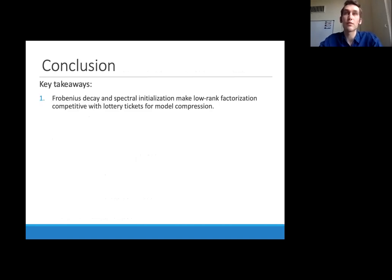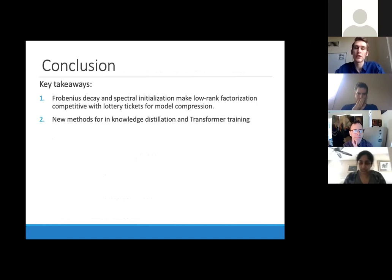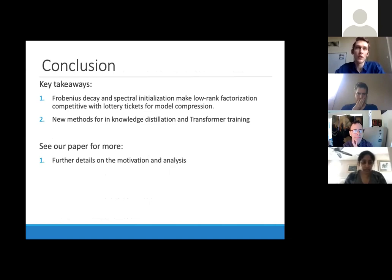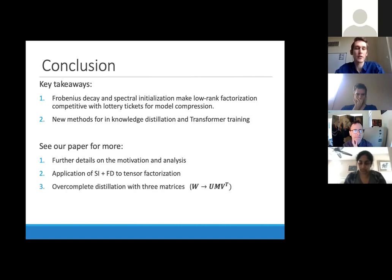In conclusion: we saw how proper initialization and regularization schemes make low-rank factorization competitive with popular approaches for model compression including pruning and lottery ticket approaches. These methods can also be successfully applied to knowledge distillation and transformer training. Our paper appearing at ICLR this year includes further mathematical motivation for why the effective learning rate stays constant during training, applications to tensor factorizations (not just matrix), over-complete factorization with three matrices (inserting a large square matrix in between U and V), and more results on machine translation tasks with transformers.